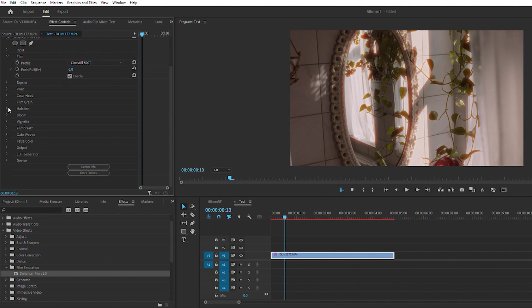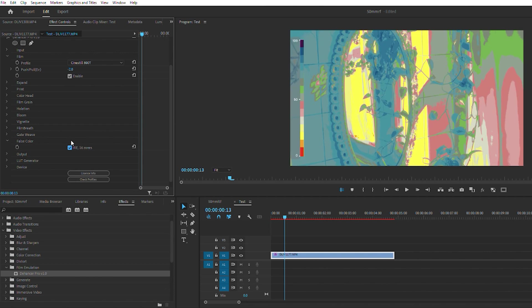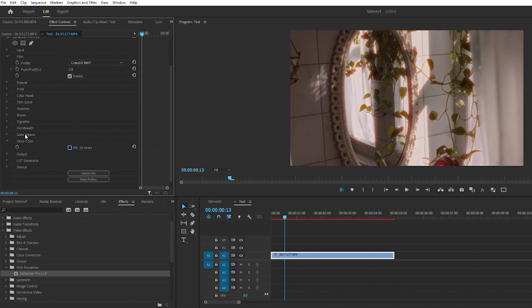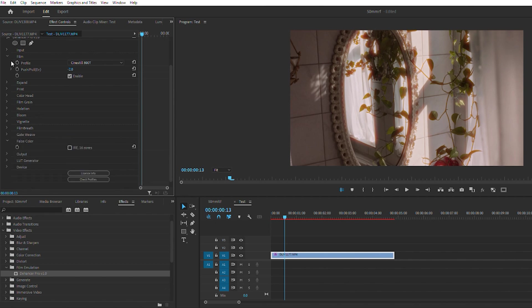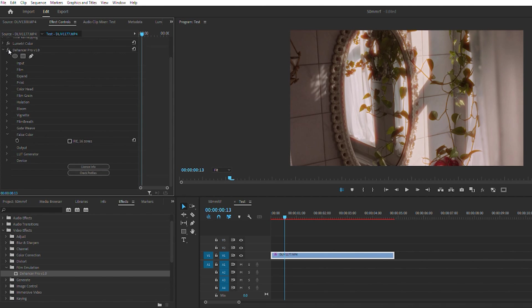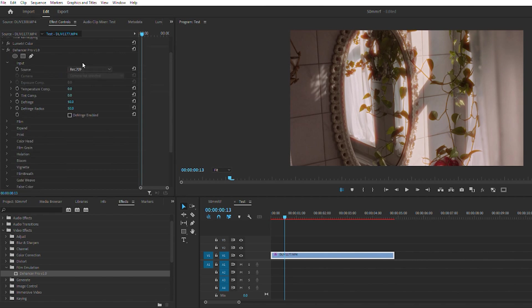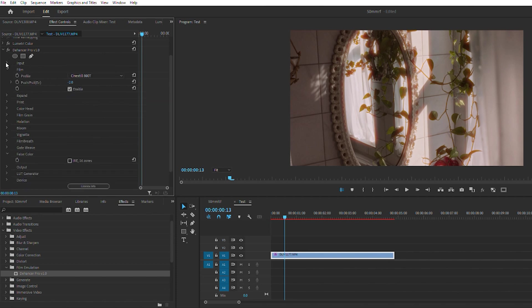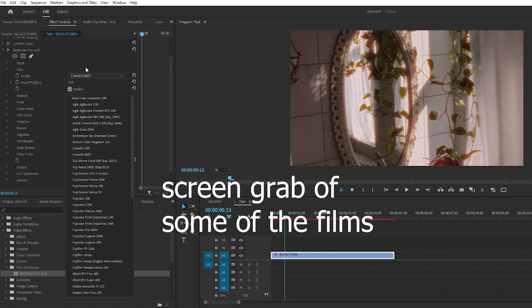You also got false color if you need to see how your overall exposure is. There's film breathing, I haven't really messed with this so I'm not really sure what it is, but I'll just kind of go down the line here. So you got input, you can add the Rec 709, you got some other stuff in here, you can choose camera. I haven't jumped into that.